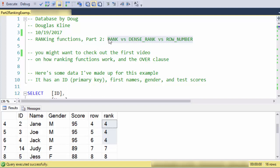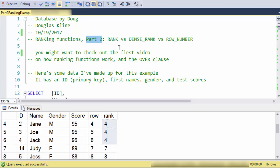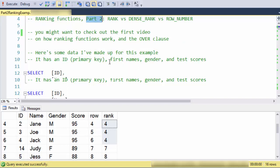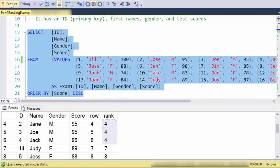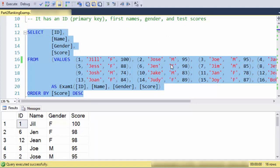In this video we cover rank, dense rank, and row number in moderate detail. If you'd like a more succinct video, there is one out there that just says what's the difference between these three things. There's also part one of the video that covers partitioning and ordering in more detail.